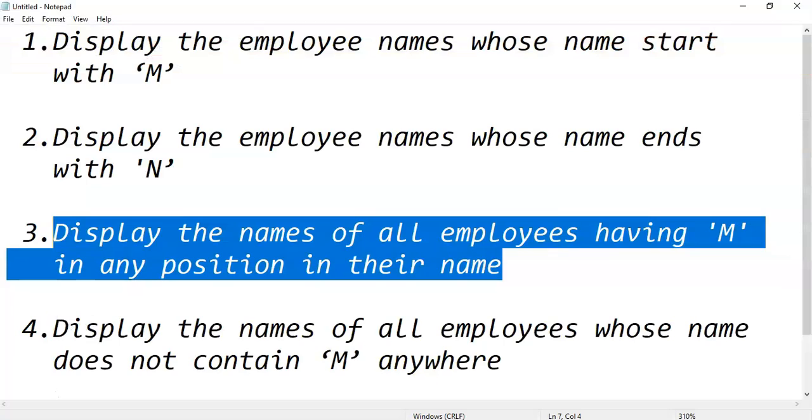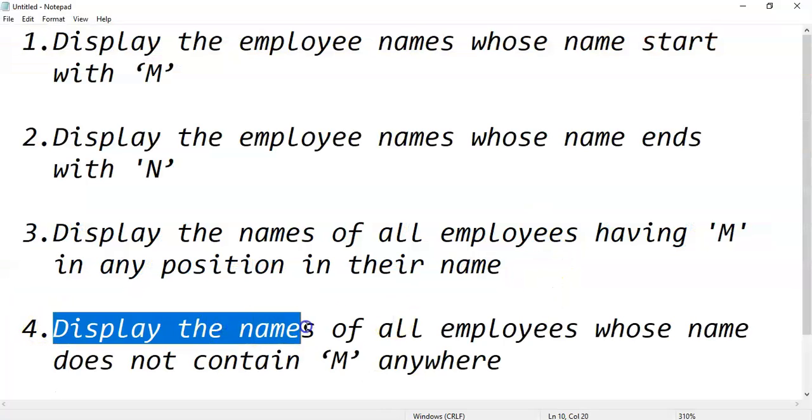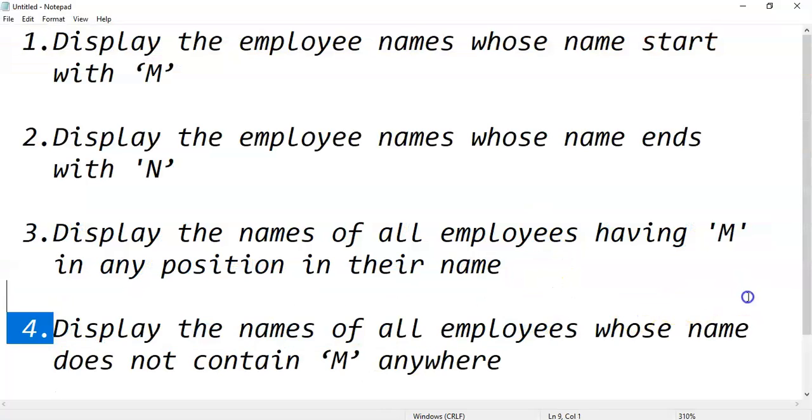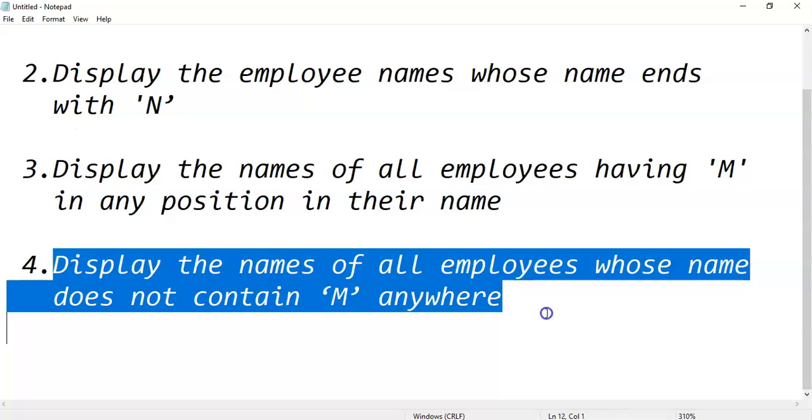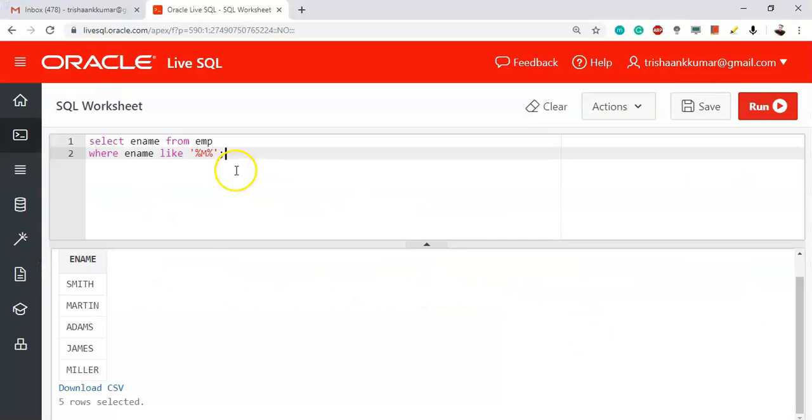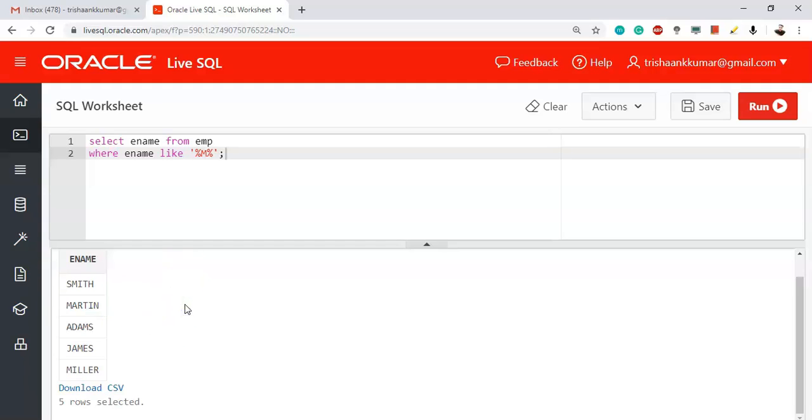Let's move to the other question: display the names of all employees whose name does not contain M anywhere. The reverse of the previous question. We should display the employee names which are free from letter M. Simply these five names are involving letter M, except for these five names we should display the remaining names.